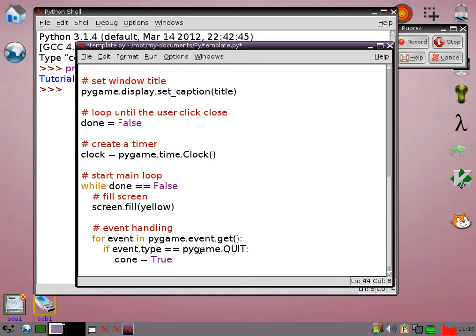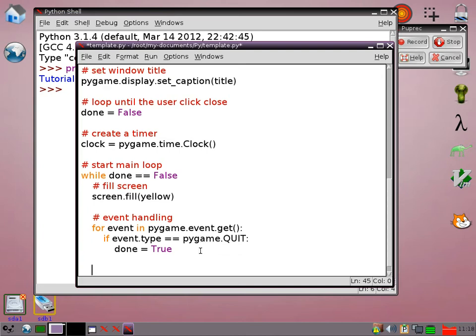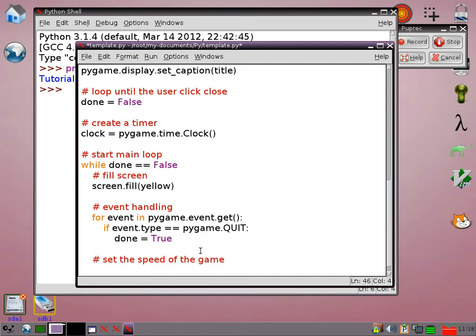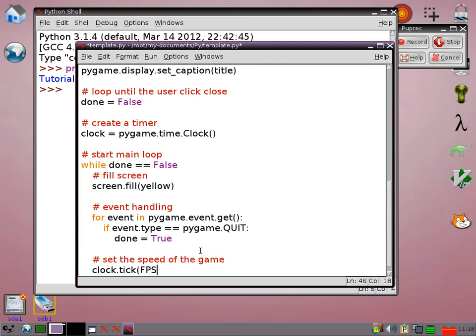Now we can set the speed. So we just go clock.tick, and then we can use our variable FPS.